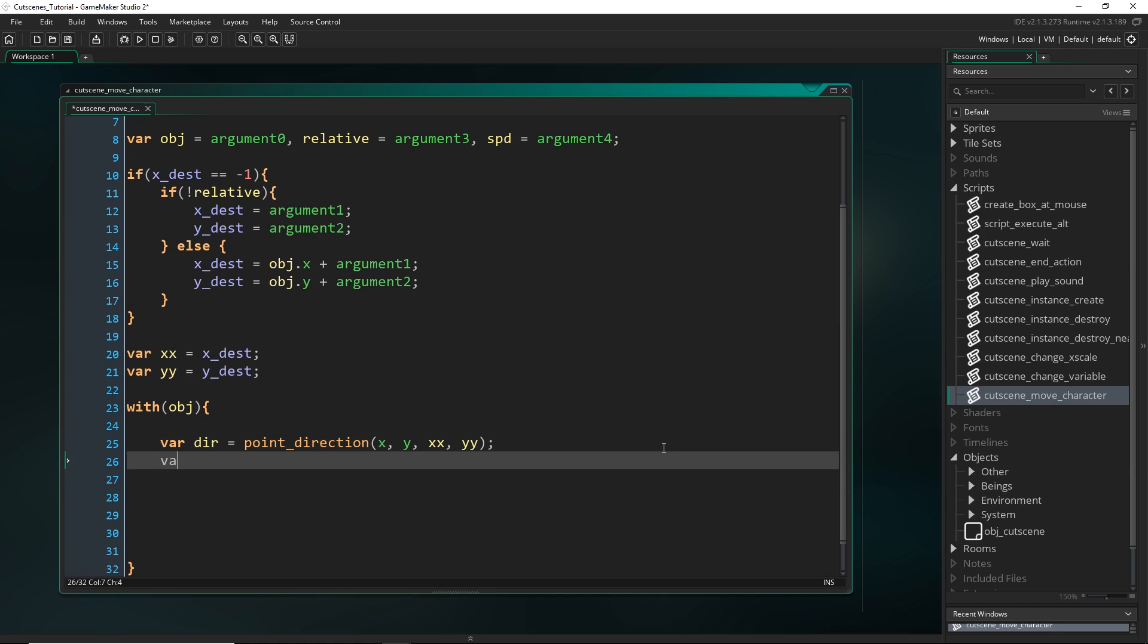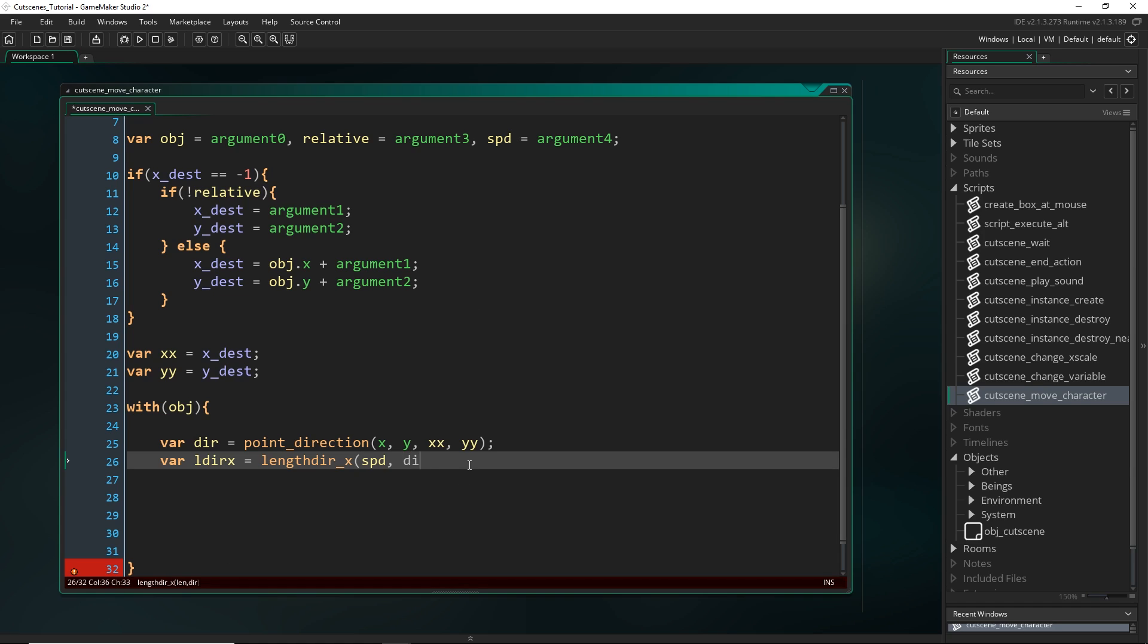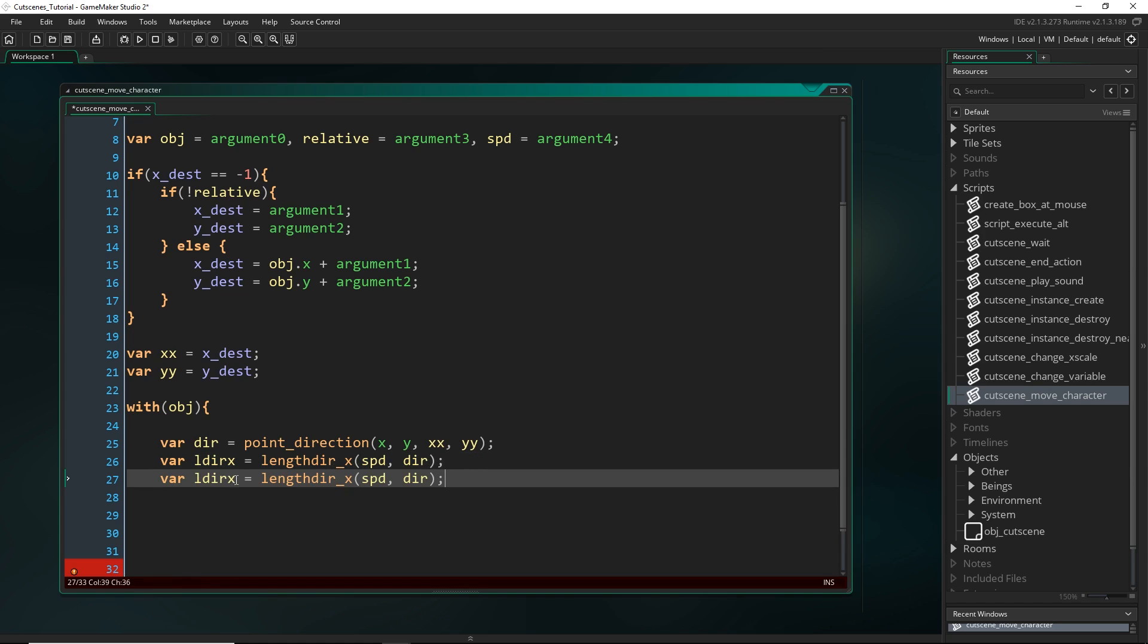Alright, now we can use that direction to calculate a length. So I'm going to call this ldir_x for length direction x. So this is the horizontal component of the vector. This is how far we need to move along the x axis. Alright, so we use a lengthdir_x, and then it asks for a length and a direction. So we go speed, which is this here, and then the direction we just worked out. Alright, and then we do the same for the y.